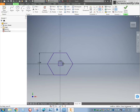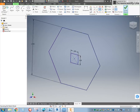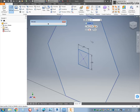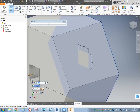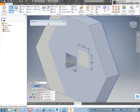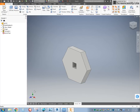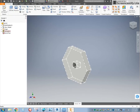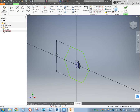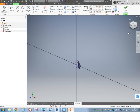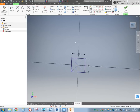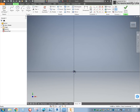Now you can see that it's fully constrained. We would just extrude that a quarter inch, symmetric, and that would be our hexagon. I'm going to go back into our sketch, get rid of the hexagon, and show you how to do the snail cam.